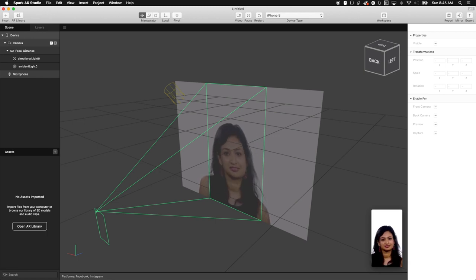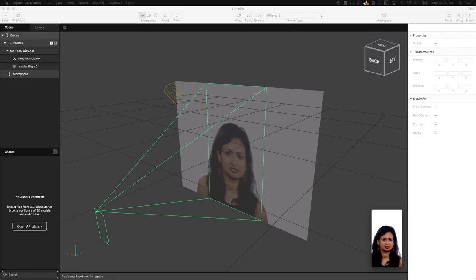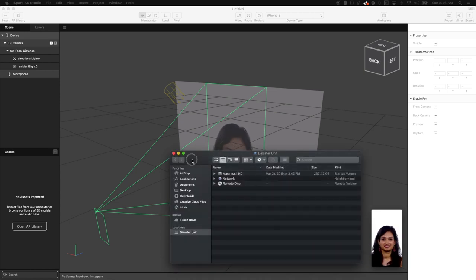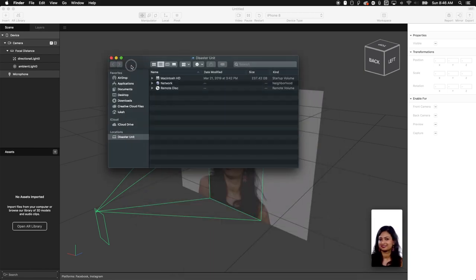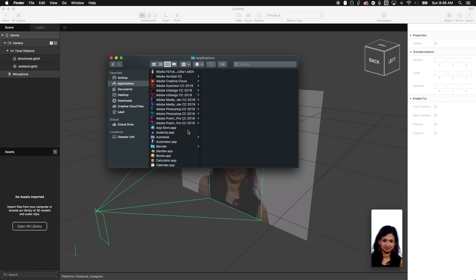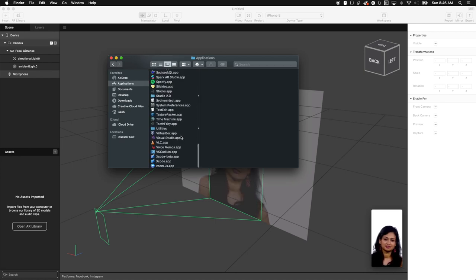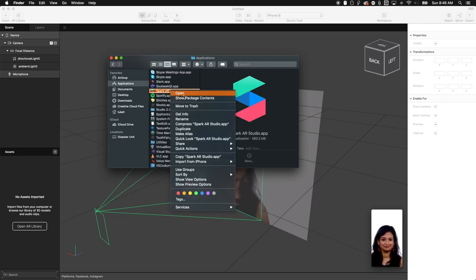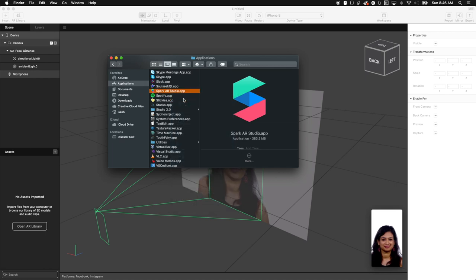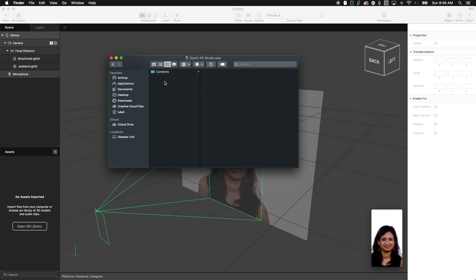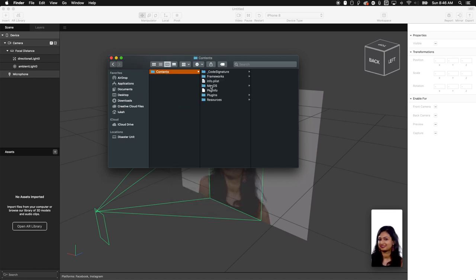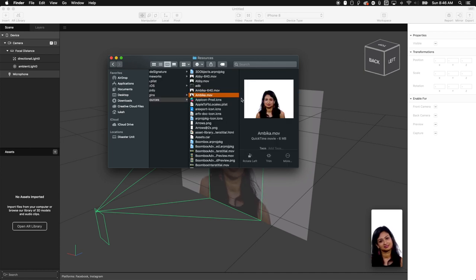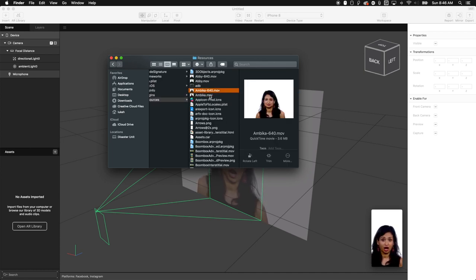So here's how we do it. The first thing we're going to do is we're going to open up our finder window and we are going to go to the applications folder and we're going to go down and find Spark AR, right click and do show package contents. And underneath you're going to have contents and then resources. And then look right here, there are all the videos. Great.